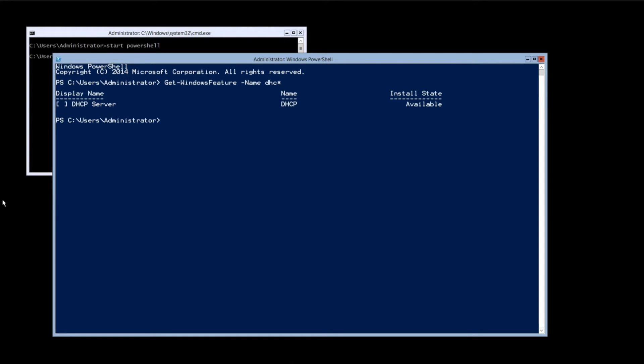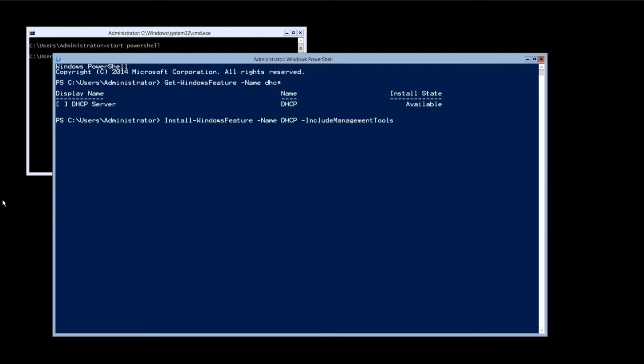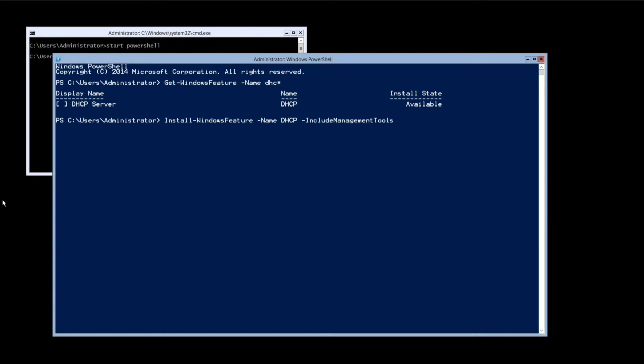This will show us the name of the role we need to install, in this case the DHCP server role. Now type install-windows-feature-name-dhcp-include-management-tools and then press enter.